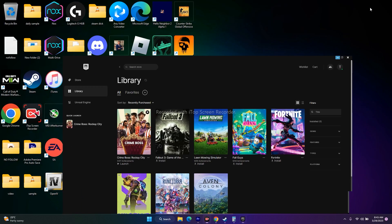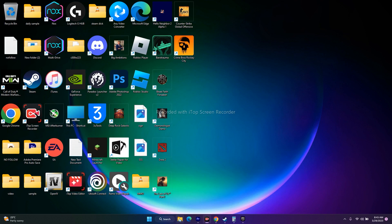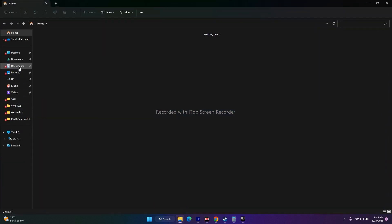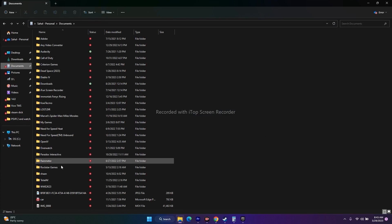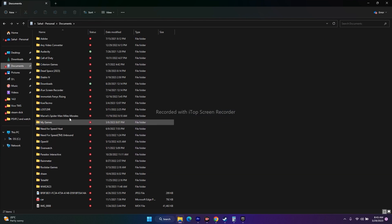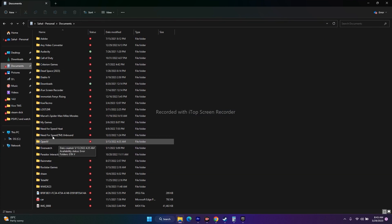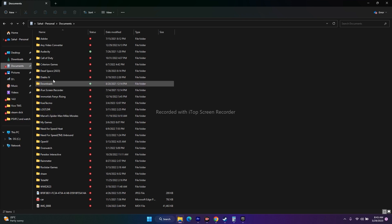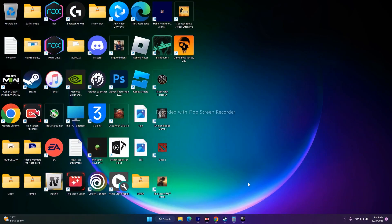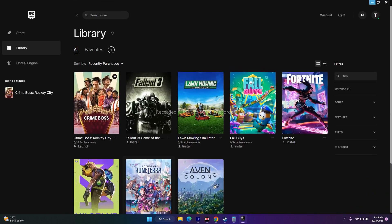The next step is to delete the saved game file. Open File Explorer, go to Documents, and find the Crime Boss: Rockay City game folder. Delete the folder — keep in mind you will lose all your progress. After deleting it, try to play the game again.